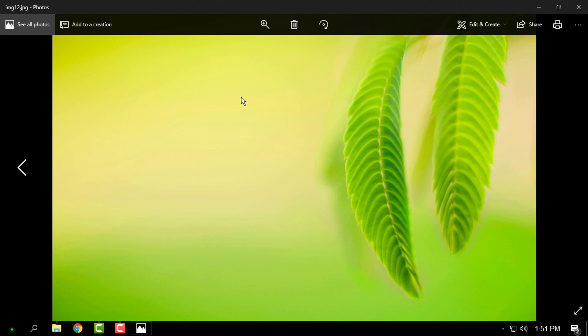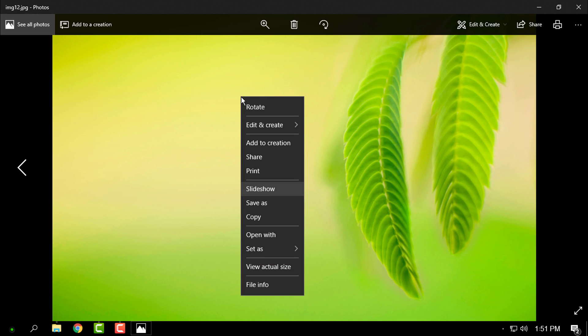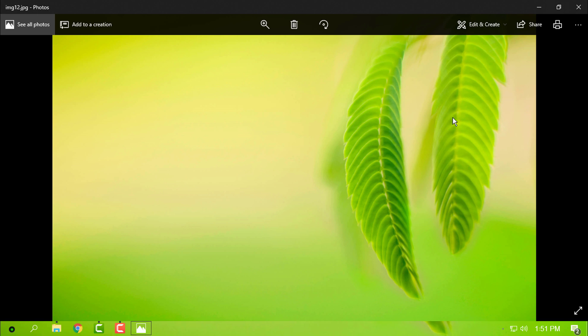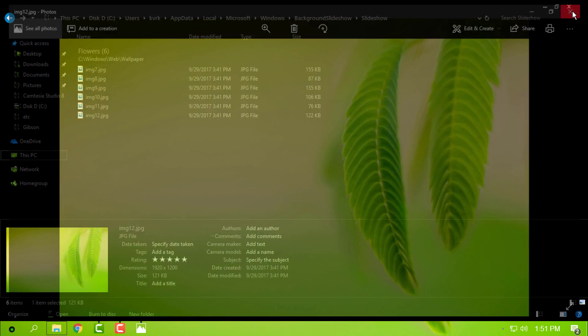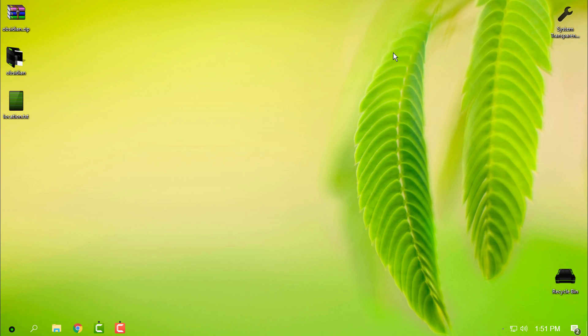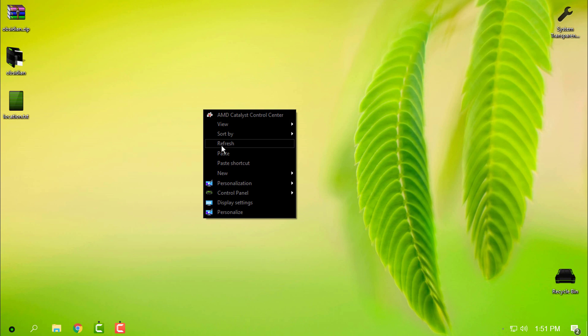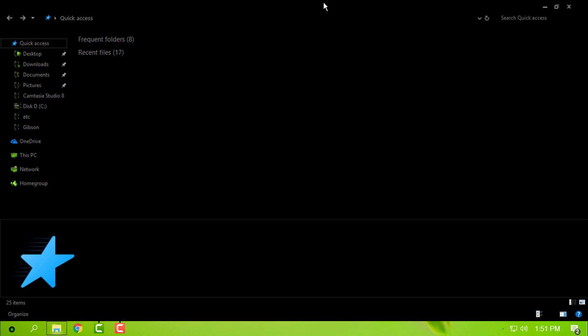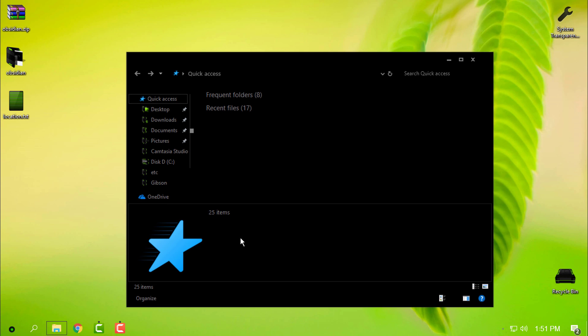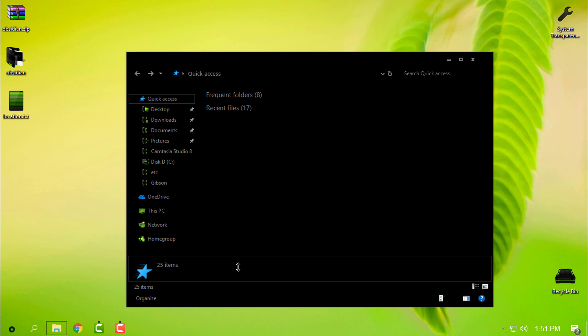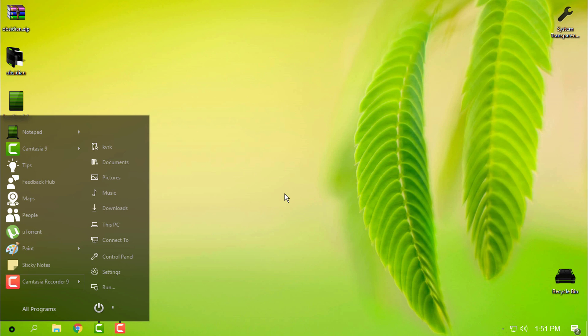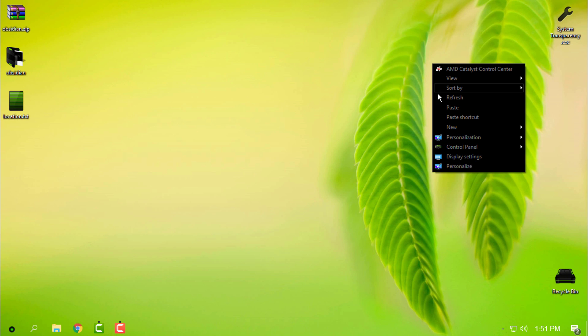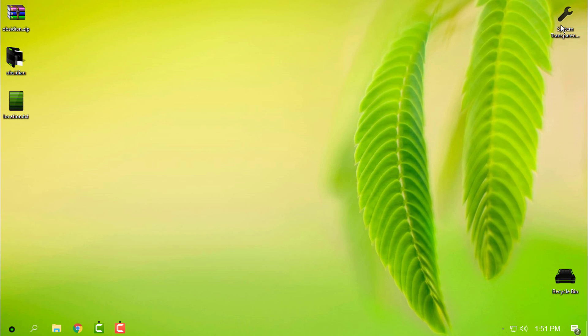Now I have System Transparency. This application will give me a glass effect on my windows. I will run it, just double-click.